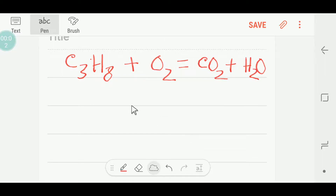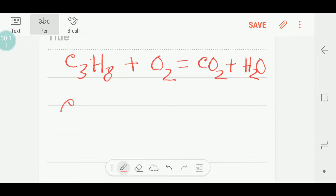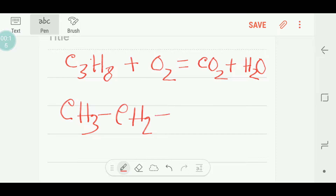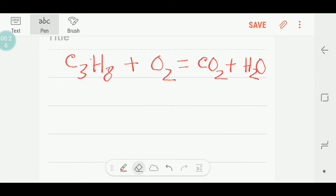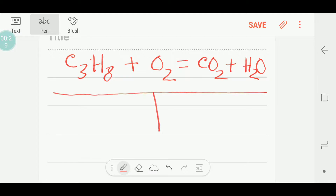Hello everyone, today we are going to balance this reaction. This is propane — we can write propane like this. So we are going to balance the combustion reaction of propane.